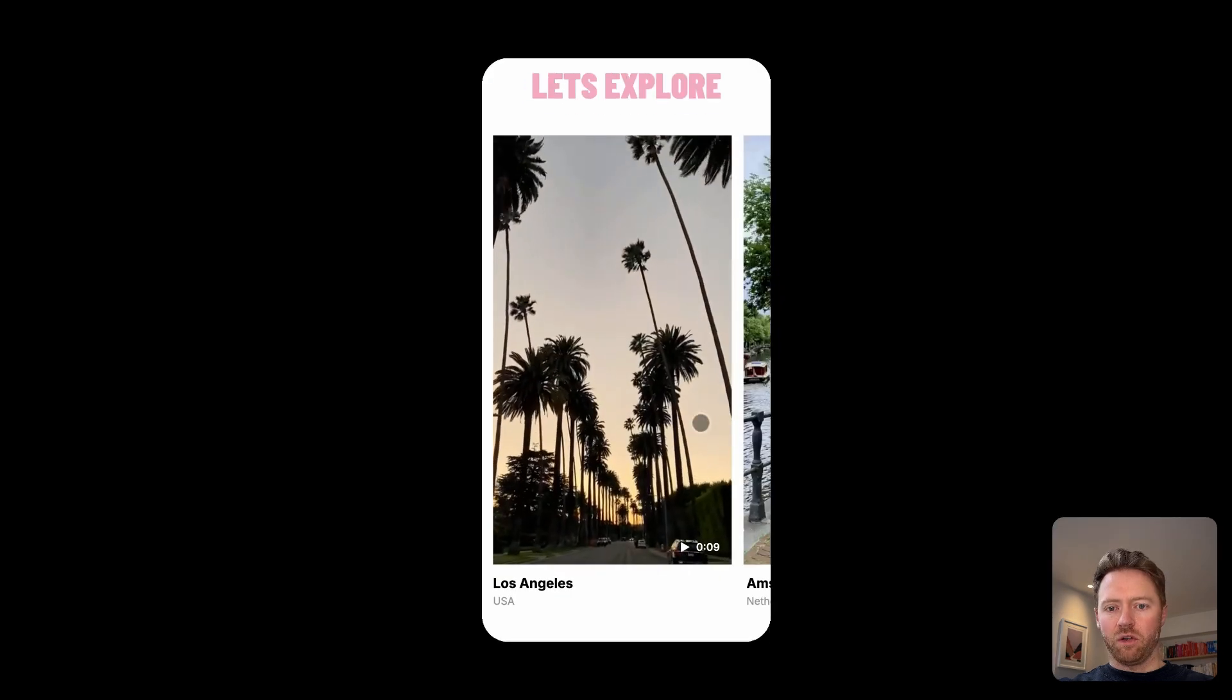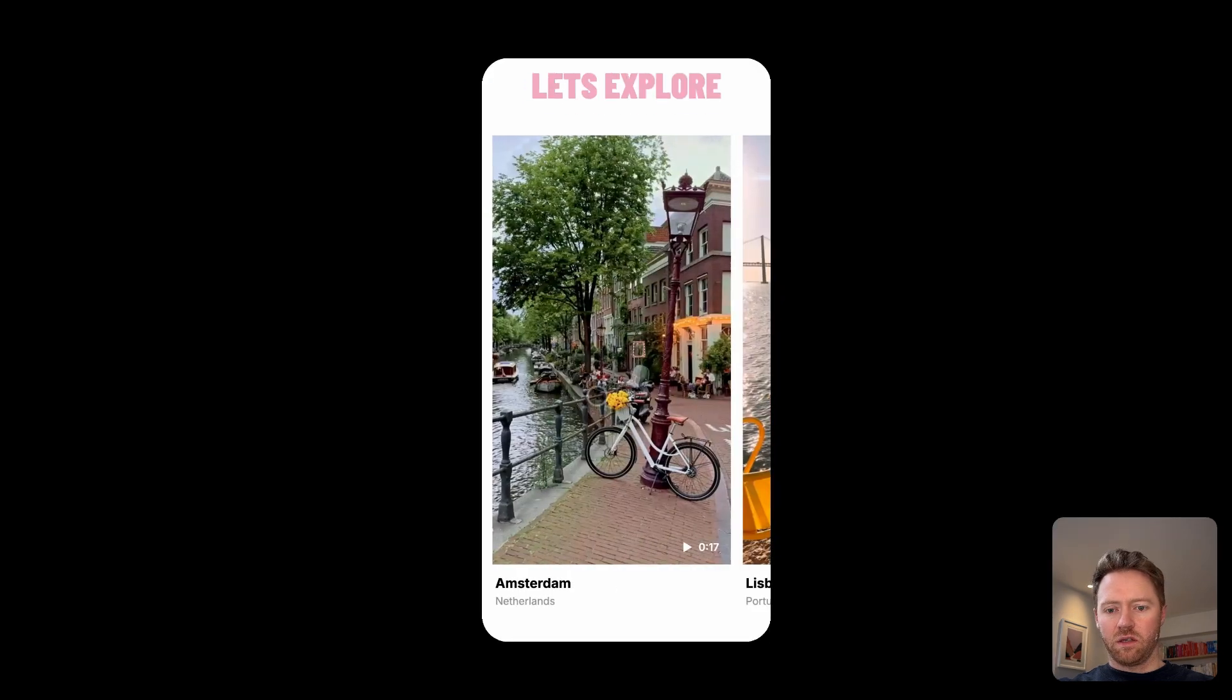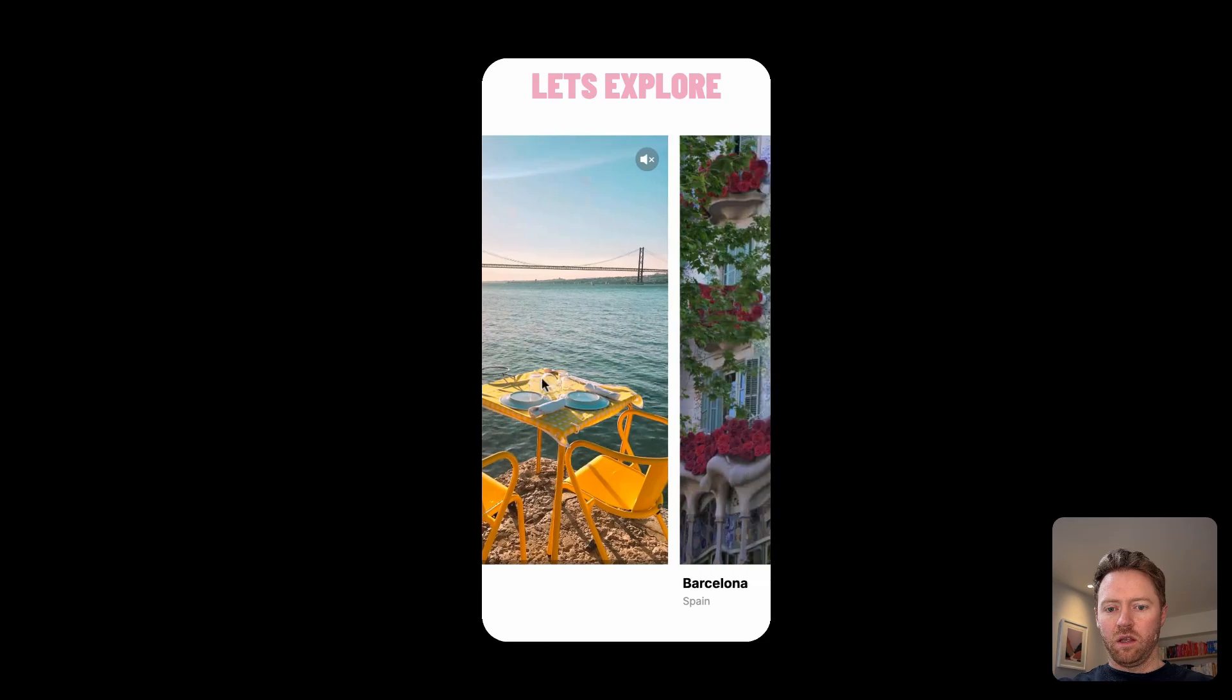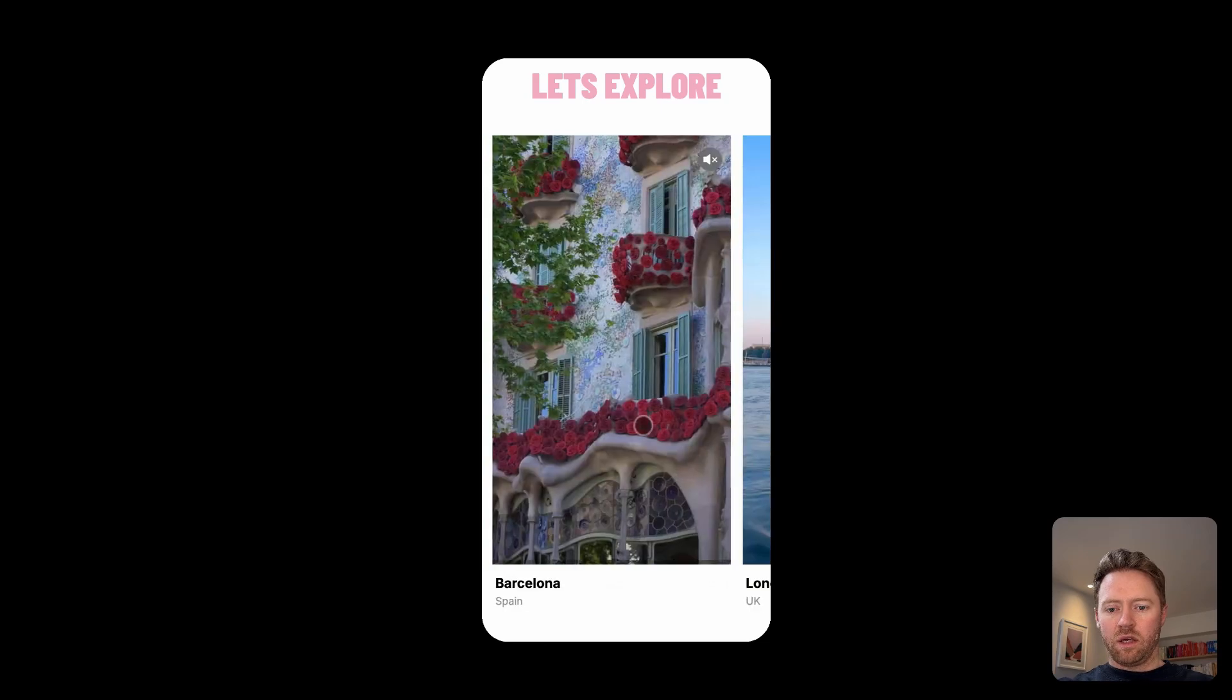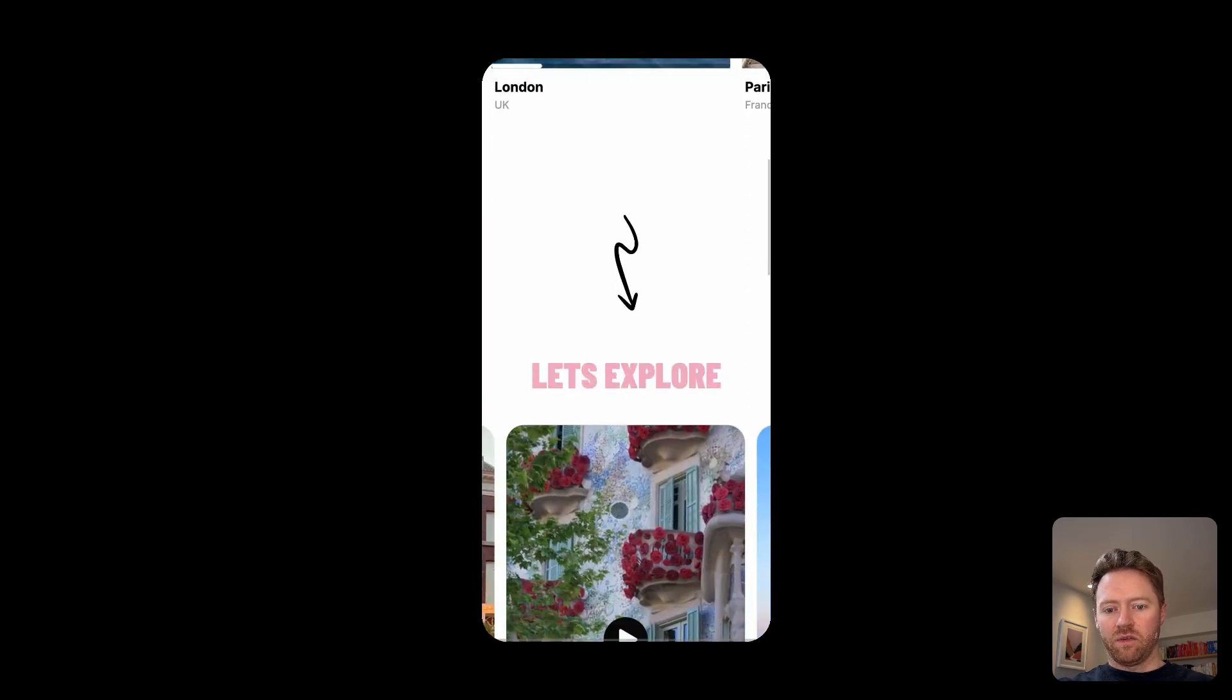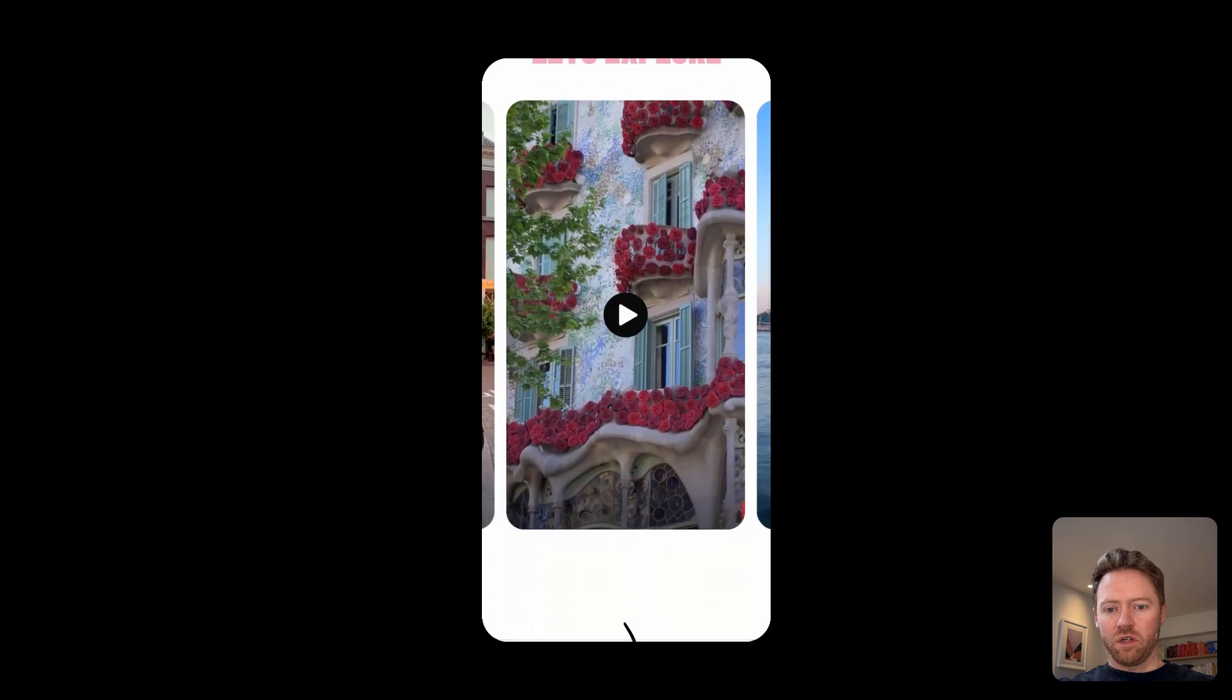So on mobile, you can create these nice scroll locking carousels, again, lots of different styling options.